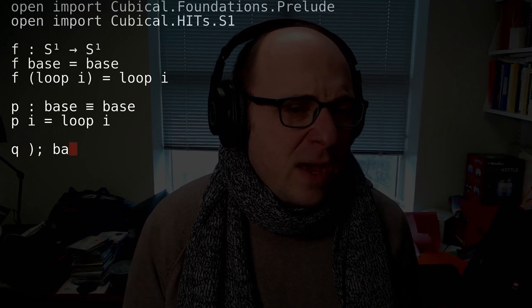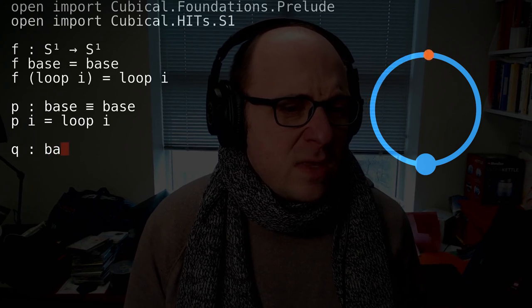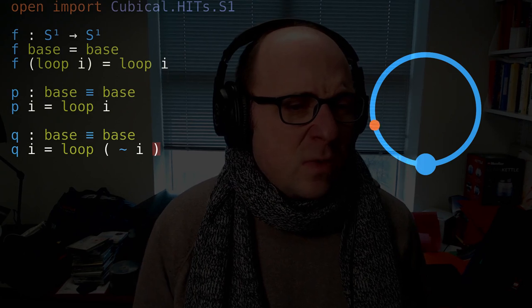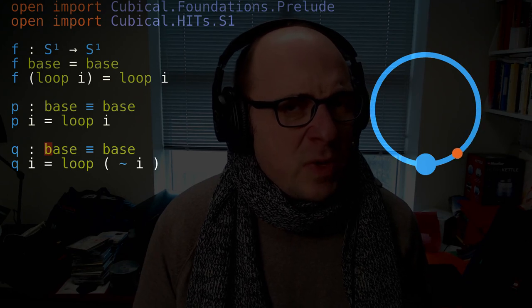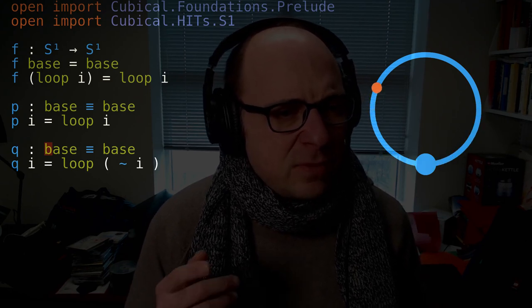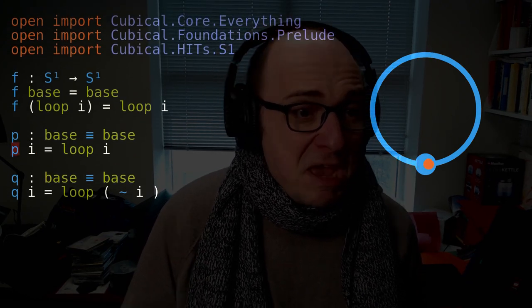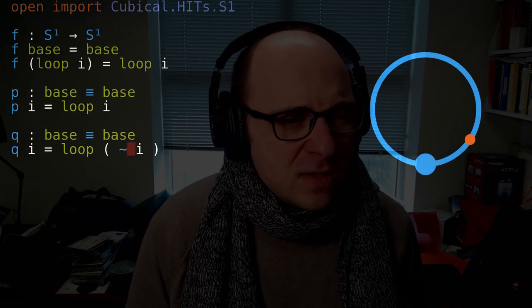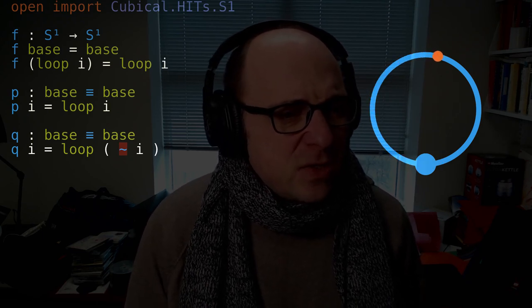I can write down another path from the base point to the base point, going the other way. So this Q will again be a term of type base equals base — it's a path from base to base. But unlike P, which goes the same way around the circle as loop, Q goes the opposite way. I've used the tilde to reverse the direction, so Q is just P going in the opposite direction.